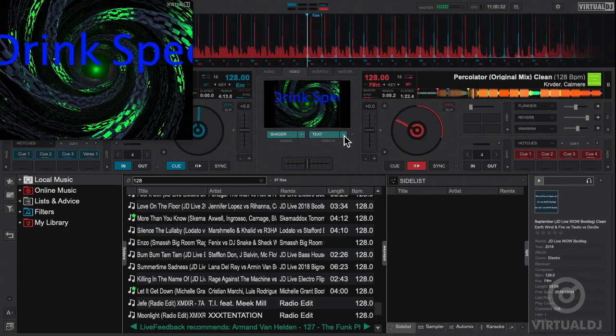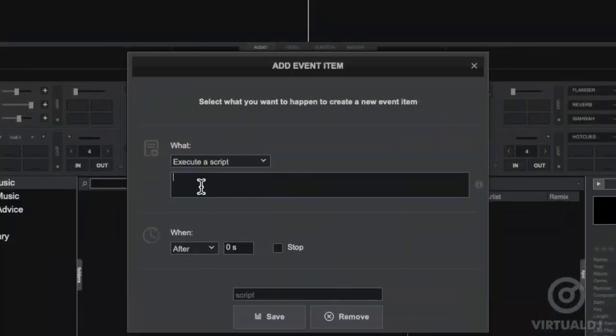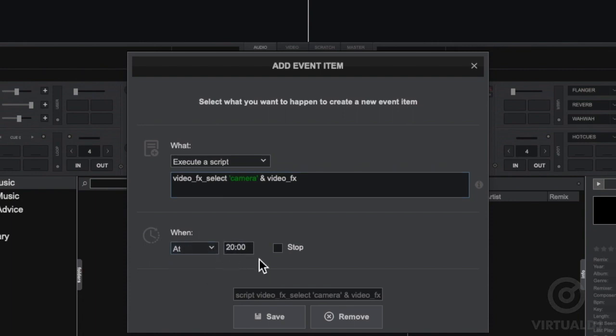For even more custom control, you can use the enter a script selection, which allows you to schedule almost every effect and feature of the software to your liking. Here I'm scheduling the camera plugin to turn on at 8 p.m. and turn off one minute later.